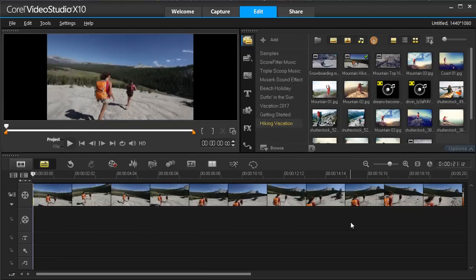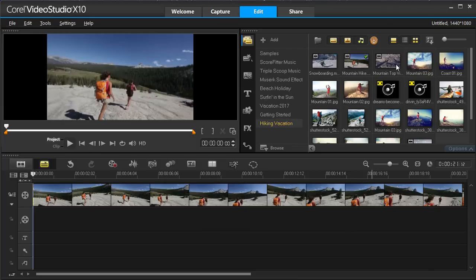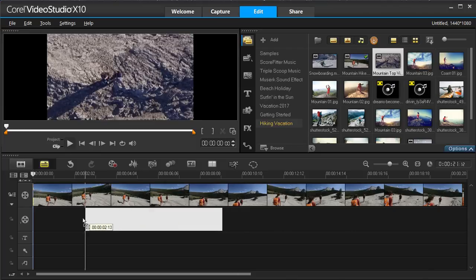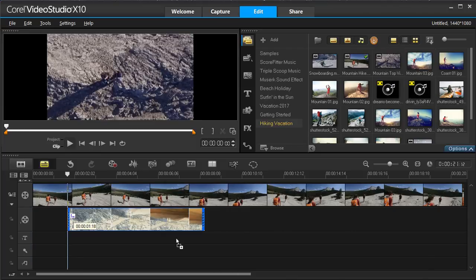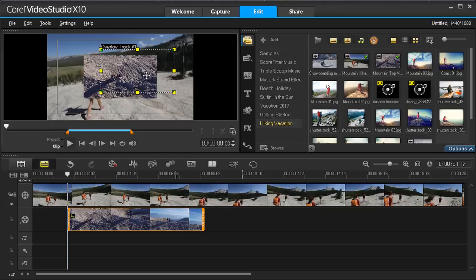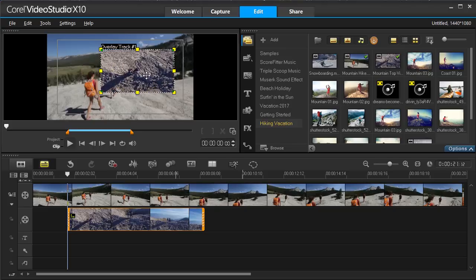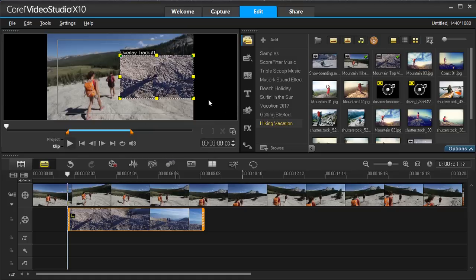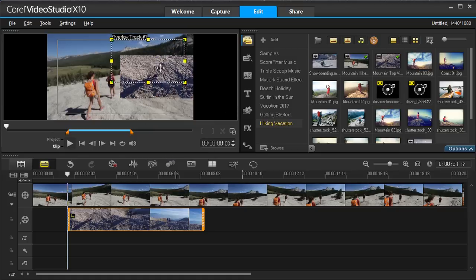You can add your media or effects to an overlay track, which means it will appear above of what is in your main track. To make adjustments to these items, you can adjust their size and location in the preview pane. Right-click to access quick controls to resize or move an image to a defined location.